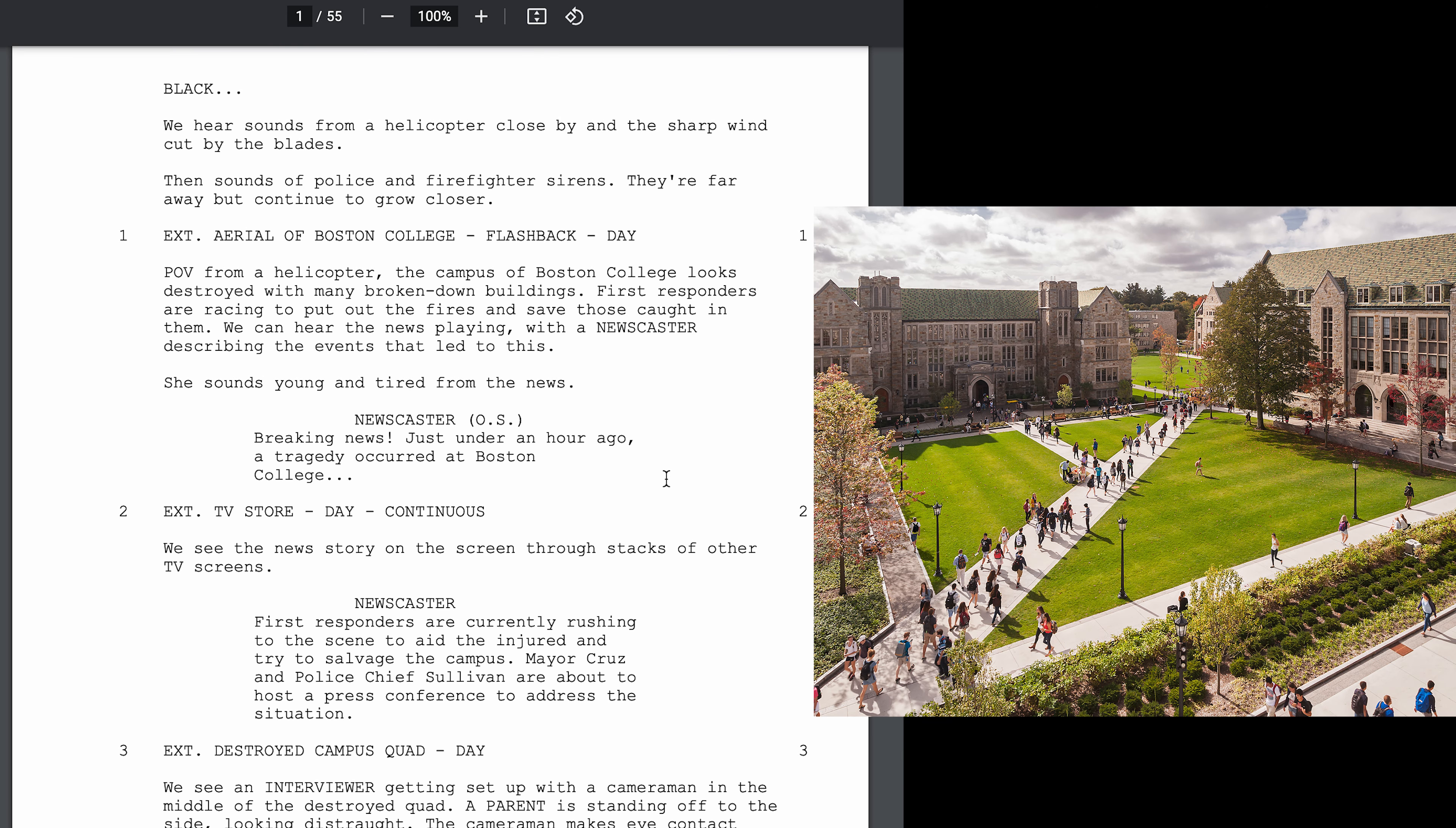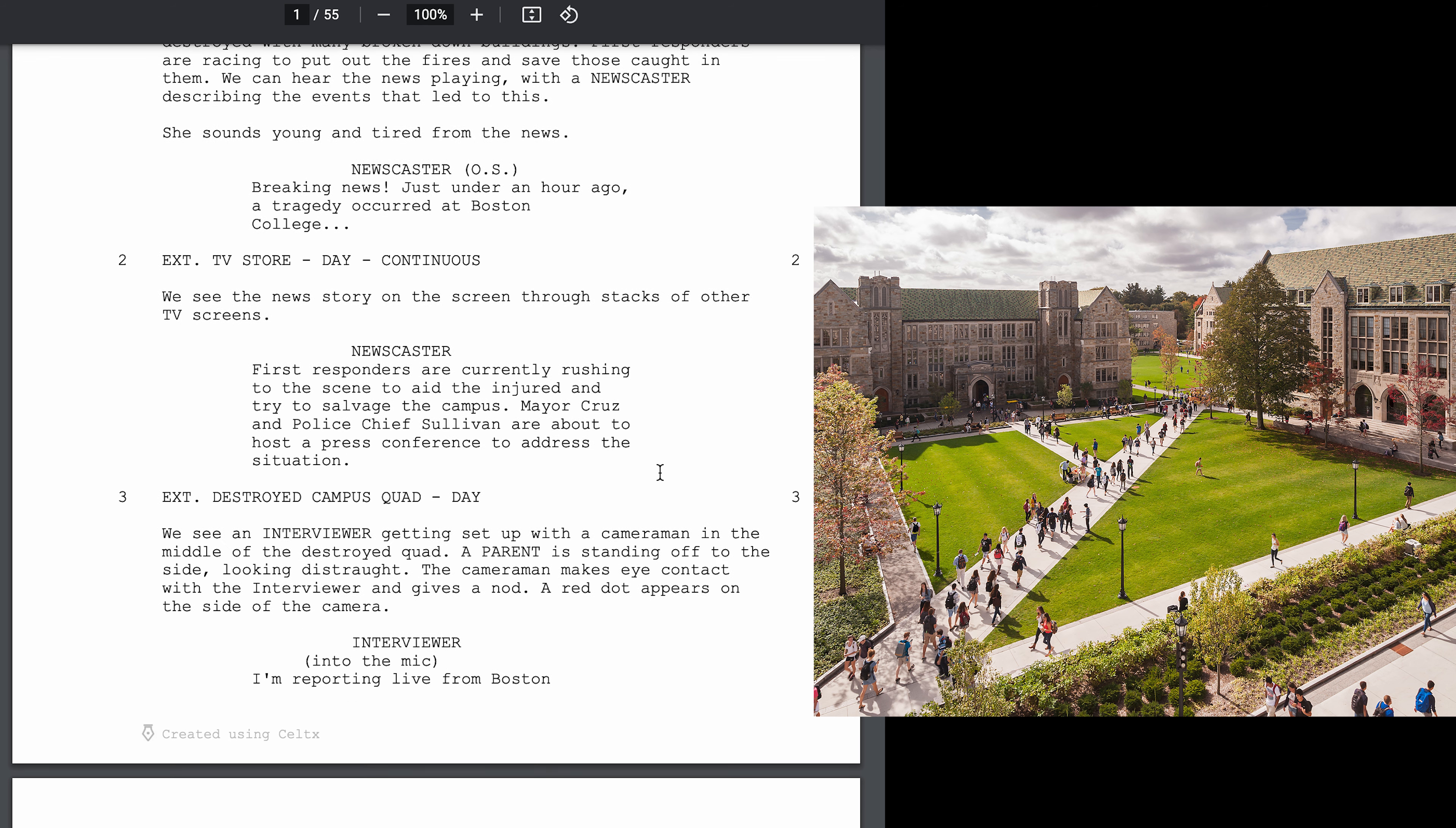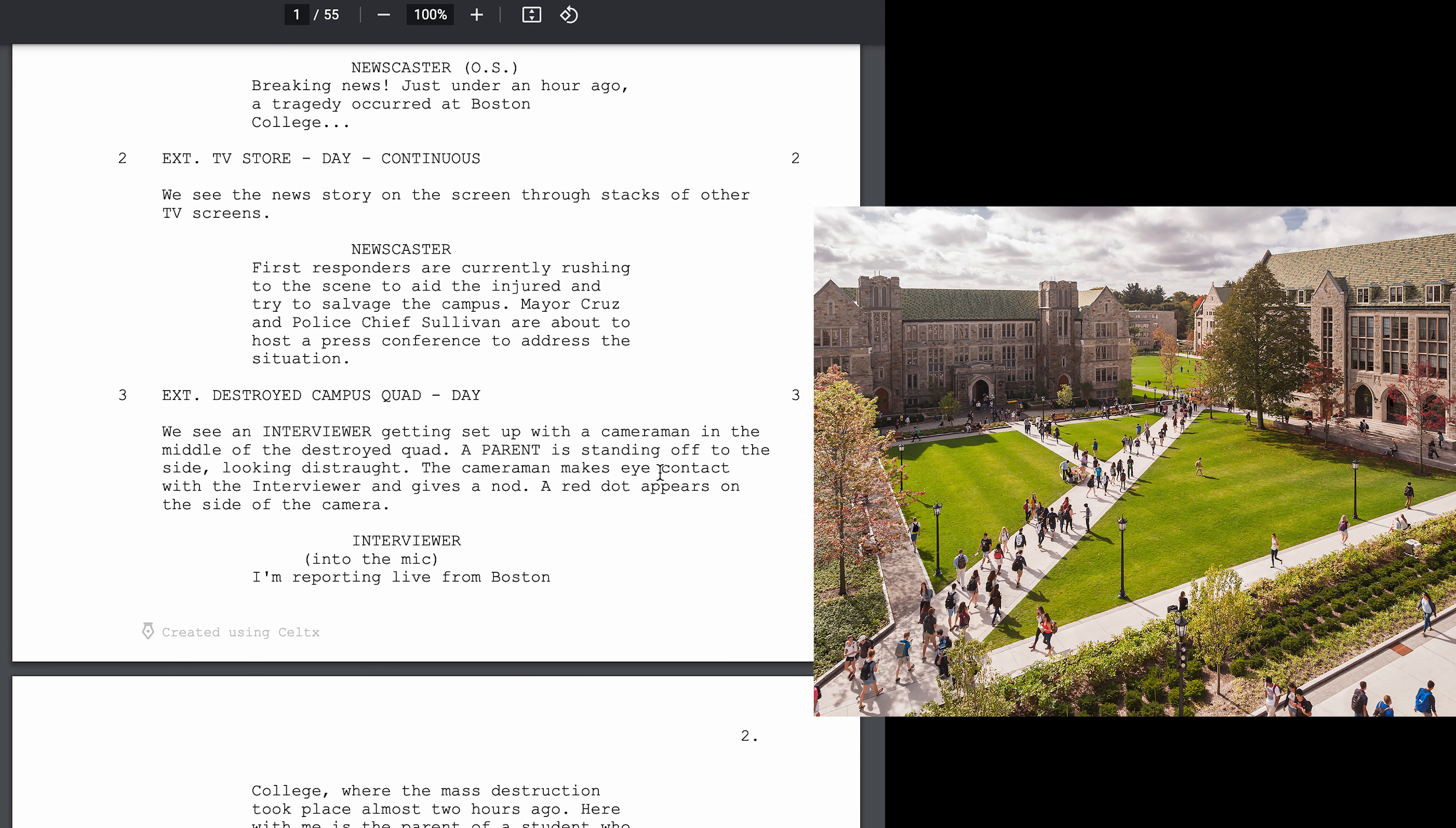Exterior, aerial of Boston College flashback, day. POV from a helicopter, the campus of Boston College looks destroyed with many broken-down buildings. First responders are racing to put out fires and save those caught in rubble. We can hear the news playing with the newscaster describing the events that led to this.